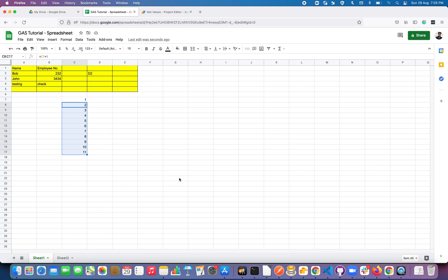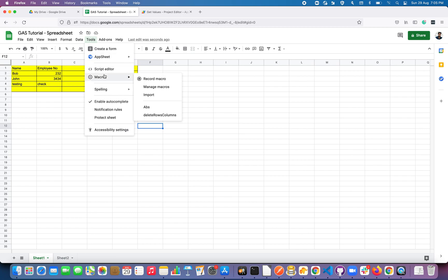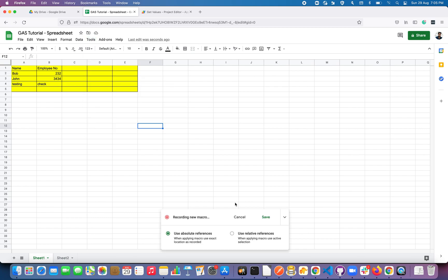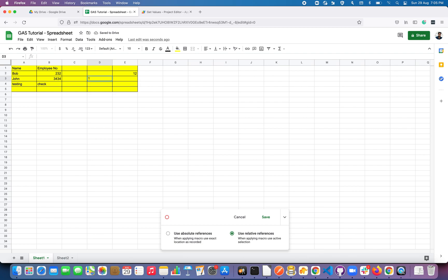Now let's see how to use relative references. Let me undo all the steps, then go to Tools > Macros > Record Macro. This time select Use Relative References. My active cell is currently F1. From F1 I'm entering some values, entering more values, and entering some dates.